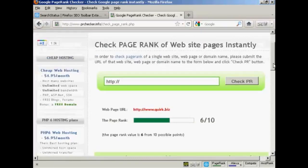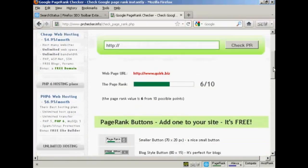And there we go — you can see that quirk.biz, the main part of the site, has a Google page rank of 6 out of 10. So that's how you can check a website's page rank on Google.